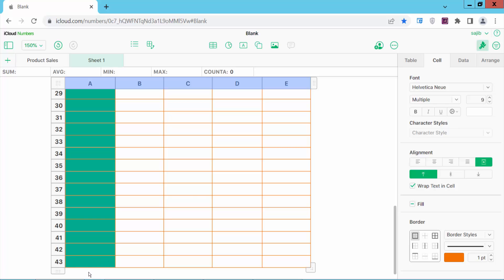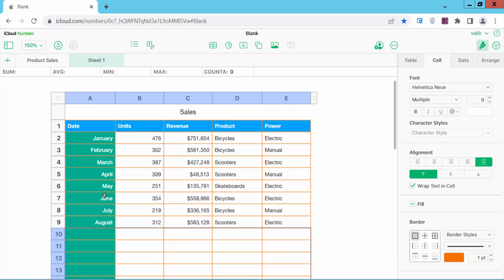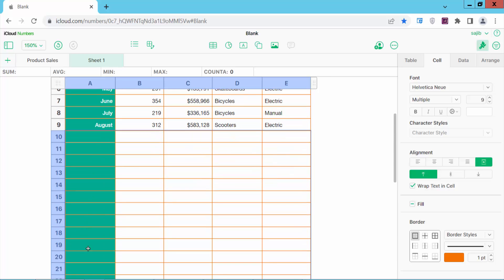Now hold the Shift key from your keyboard and select your last row serial number. And see this - all of the rows below are selected.